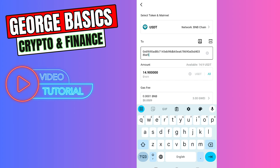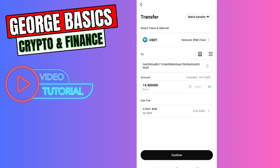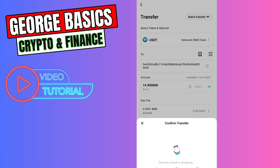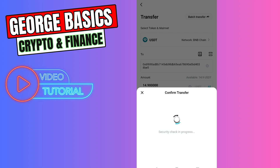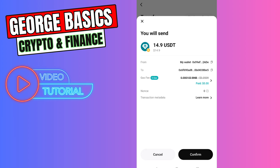Then we need to enter the amount of USDT we're going to send. As you can see, there is a gas fee which is very low — 0.05 USDT — but in this case it's free; it doesn't require us to pay this gas fee. So let's click the Confirm button, and as you can see there is zero gas fee.